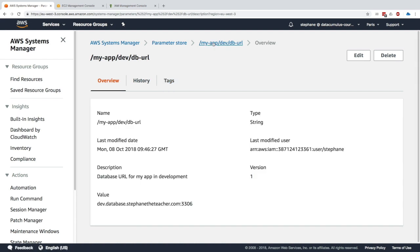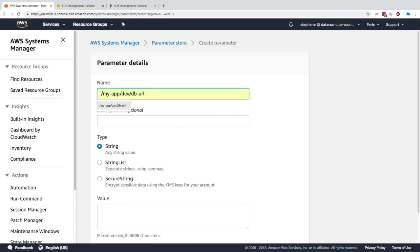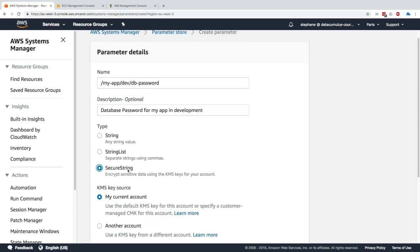Clicking on the parameter gives you a summary — you can see the history of the values and the tags, and we have our DB URL. Now I want to create another parameter: I'll create one called 'db-password' for our app database.